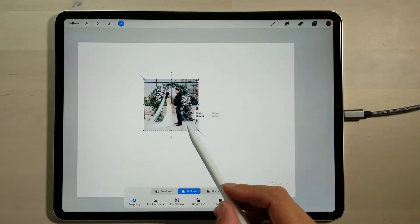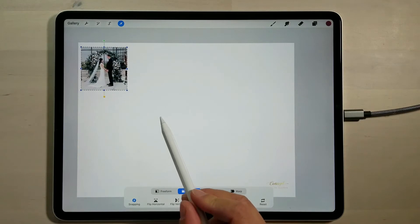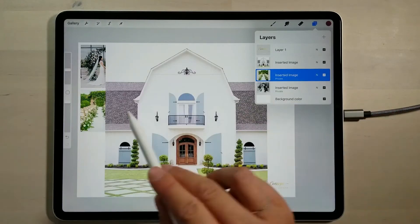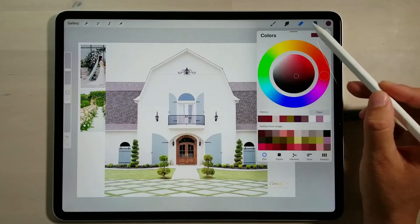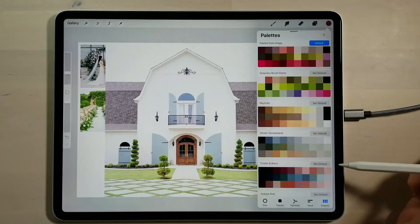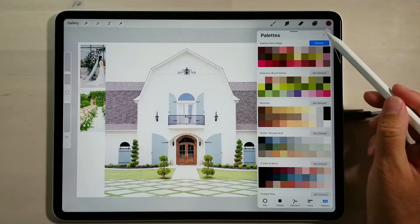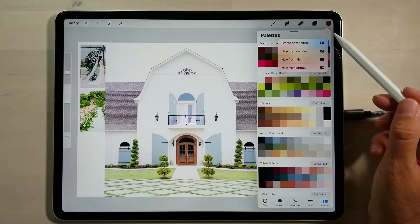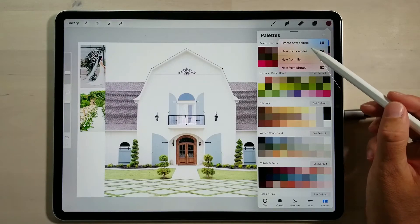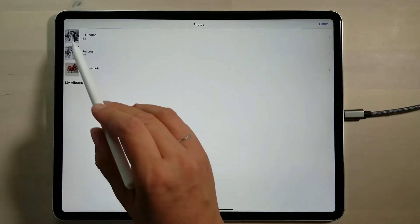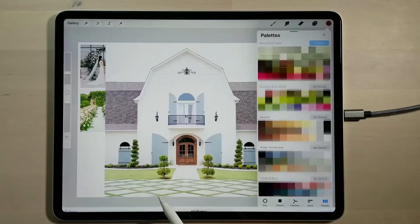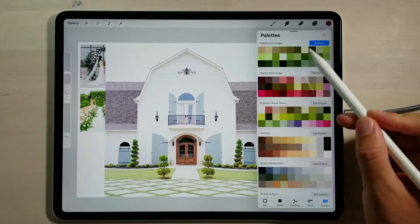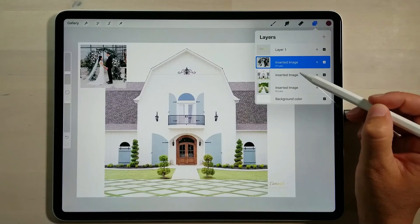I'm going to take these two inspiration images, resize them, and move them off to the side. Because I'm going to use the colours from this image, I'll go into my colour palettes, tap on the palette option, tap the plus icon, and select 'create a new palette from photos.' I'll select the image with the aisle greenery and it adds all those green colours into my own colour palette.